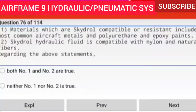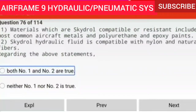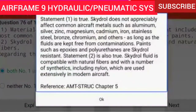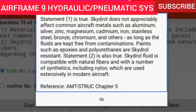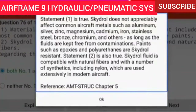Question 76 of 114: Statement 1 — materials which are Skydrol compatible include most common aircraft metals and polyurethane and epoxy paints. Statement 2 — Skydrol hydraulic fluid is compatible with nylon and natural fibers. Both statements are true. Skydrol does not appreciably affect common aircraft metals such as aluminum, silver, zinc, magnesium, cadmium, iron, stainless steel, and bronze. Epoxies and polyurethanes are Skydrol resistant. Skydrol is also compatible with natural fibers and synthetics including nylon.